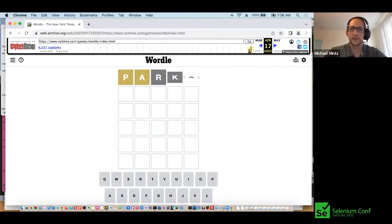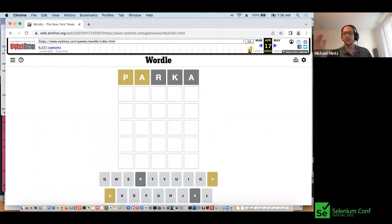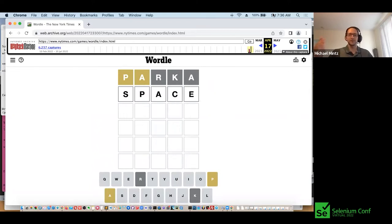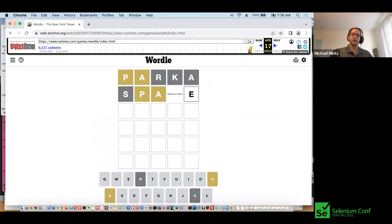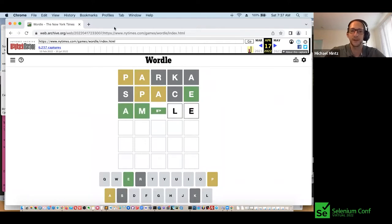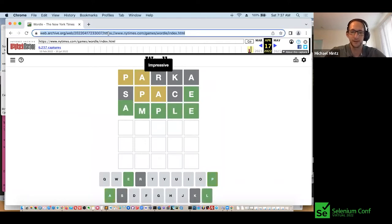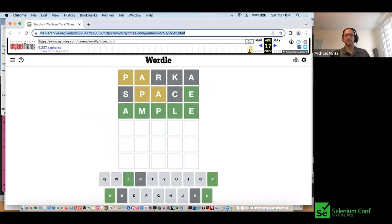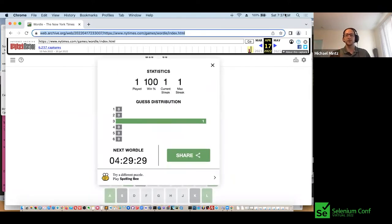It's going to be a different word than you saw before because it's using an existing version of the website that was there previously. It guessed 'ample' in three tries there.